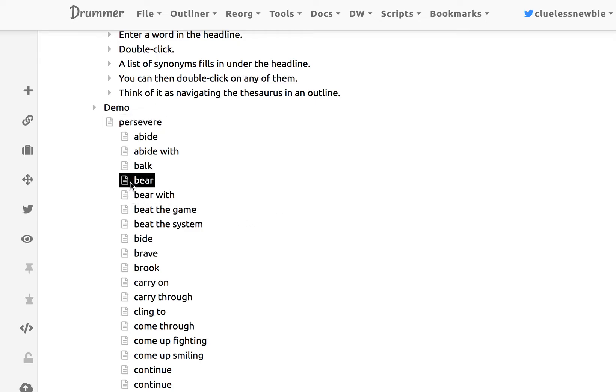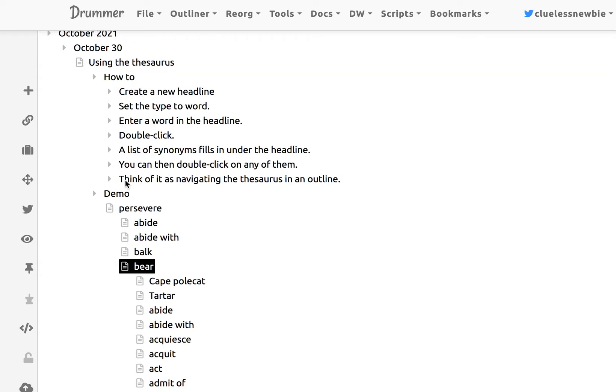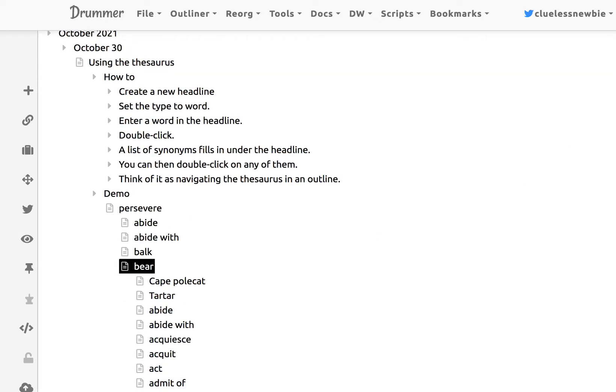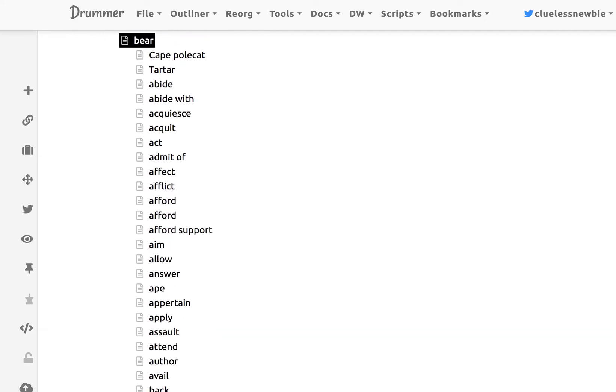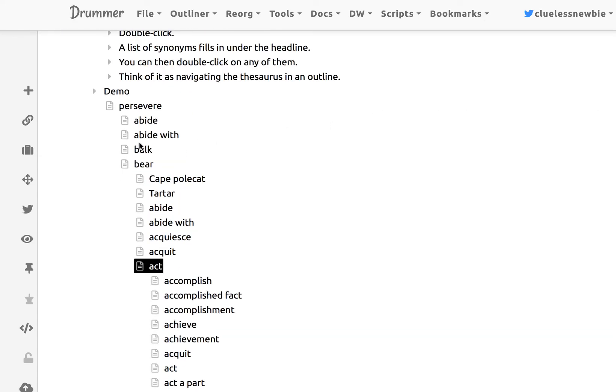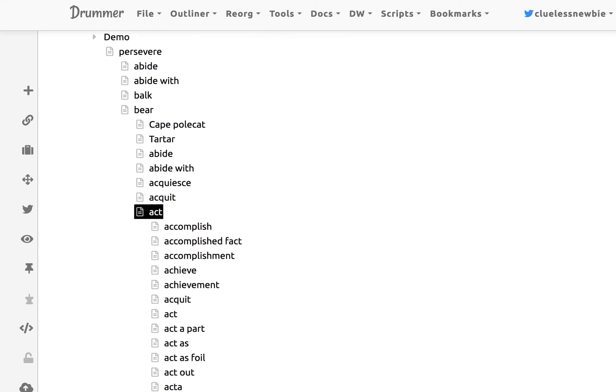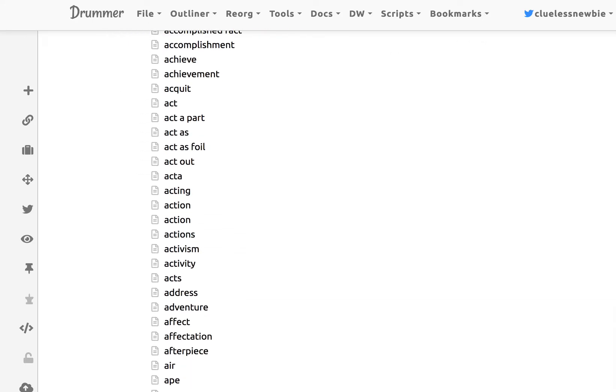And so then I can put my cursor on any of these and expand. And you can see that we are going on a little trip through the English language, just getting synonyms of things.